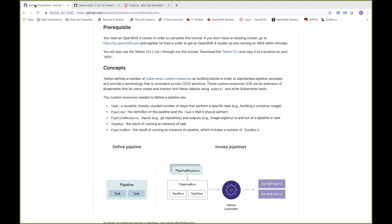You'll use any of these three tools to create Kubernetes custom resources as part of this tutorial. In this video, I'll primarily be using the OpenShift CLI.